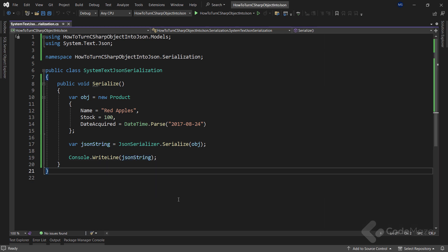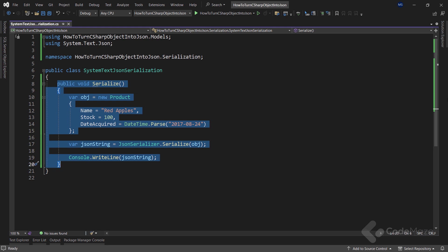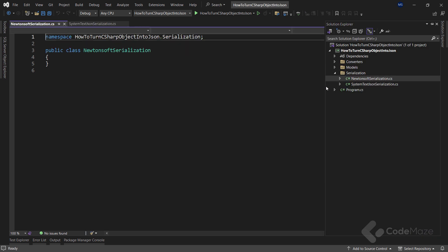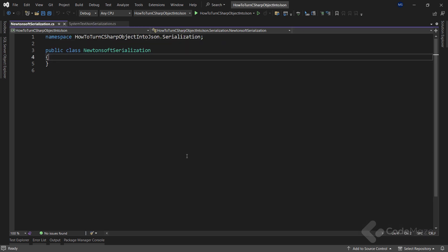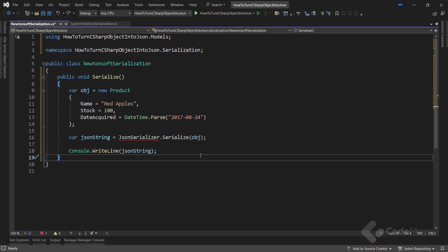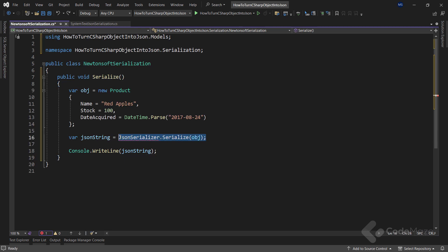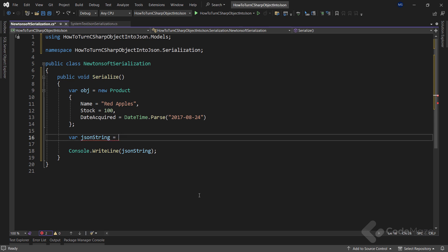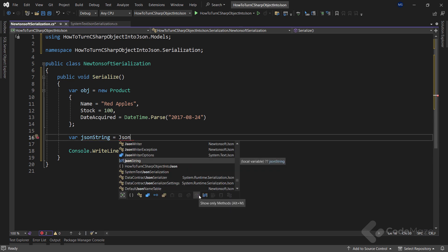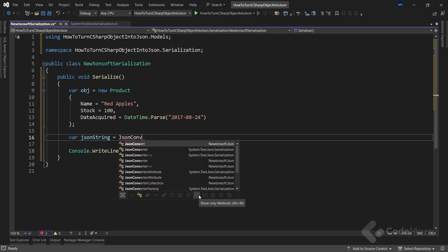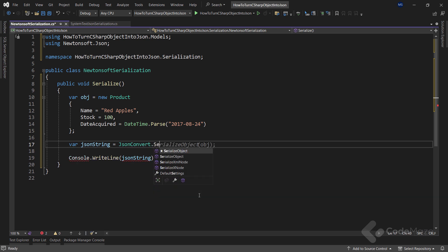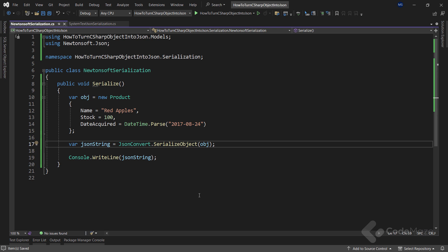After this implementation, we can simply copy this method and use it inside the class for the Newtonsoft serialization. Let's paste it. The code is almost the same, except for the serialization part. Here, instead of the JsonSerializer class, we have to use the JsonConvert class, call the SerializeObject method, and provide our object as an argument.